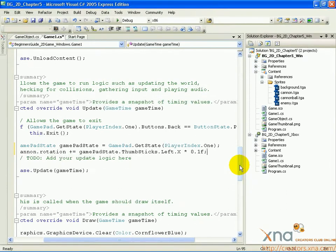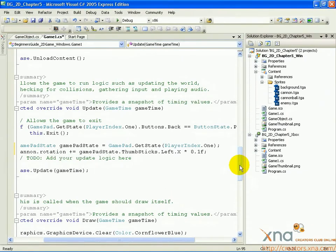We don't use the rotation value for anything at the moment, but in the next step, we'll use it when we draw the cannon. We'll take into account the rotation variable, and the cannon will be drawn rotated by the rotation value.